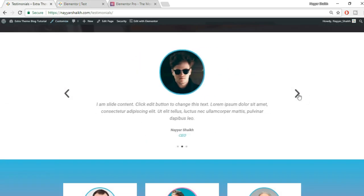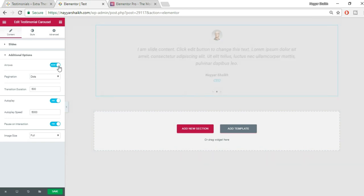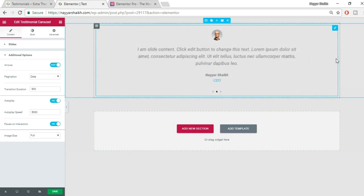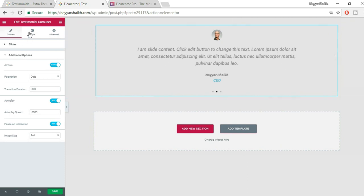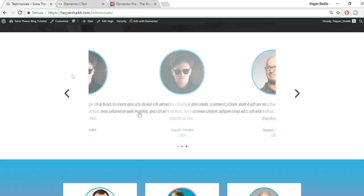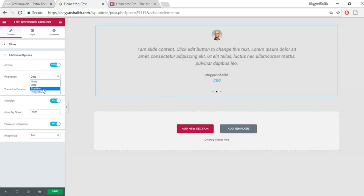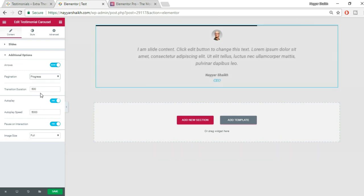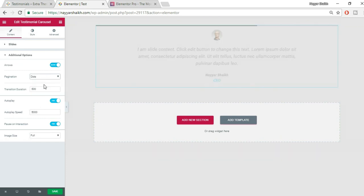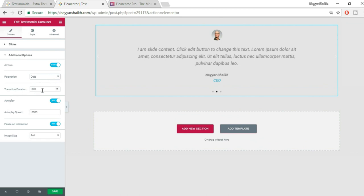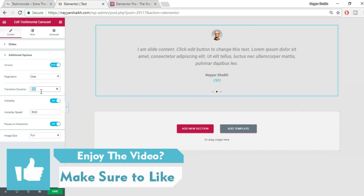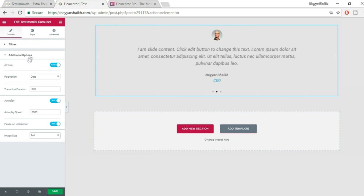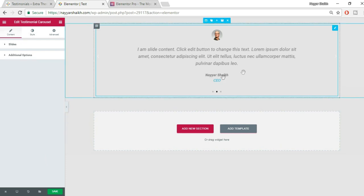Under Additional Options: Arrows — you can show or hide them. For pagination, you can choose Dots, Fractions (which shows something like '2/3'), or Progress (a progress bar at the top). I'll keep Dots. You can also set the Transition Duration in milliseconds — currently half a second — and enable Autoplay with a custom Autoplay Speed.